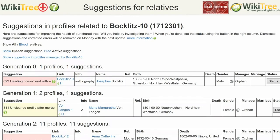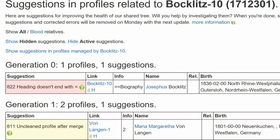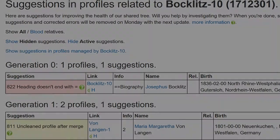This is the Suggestion Report for Josephus Bockletts, showing only one suggestion for this profile, number 822. The info column states that the issue is with the biography heading.